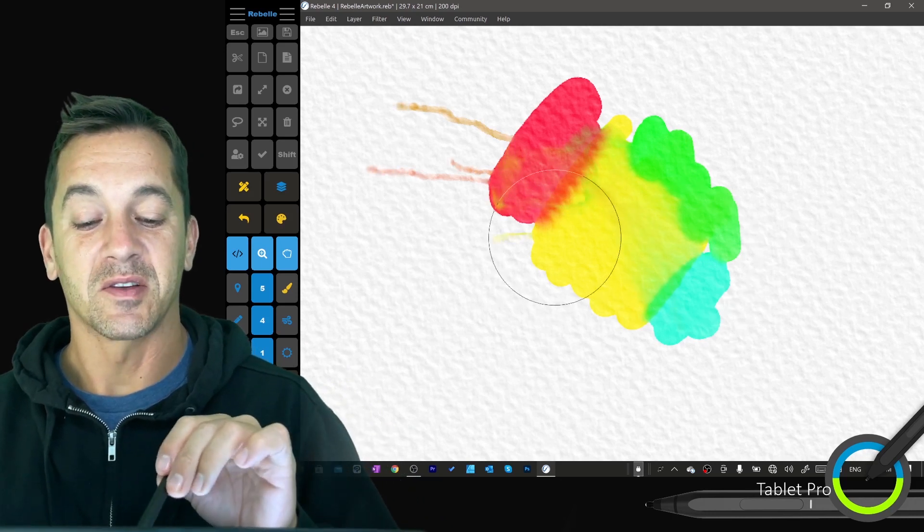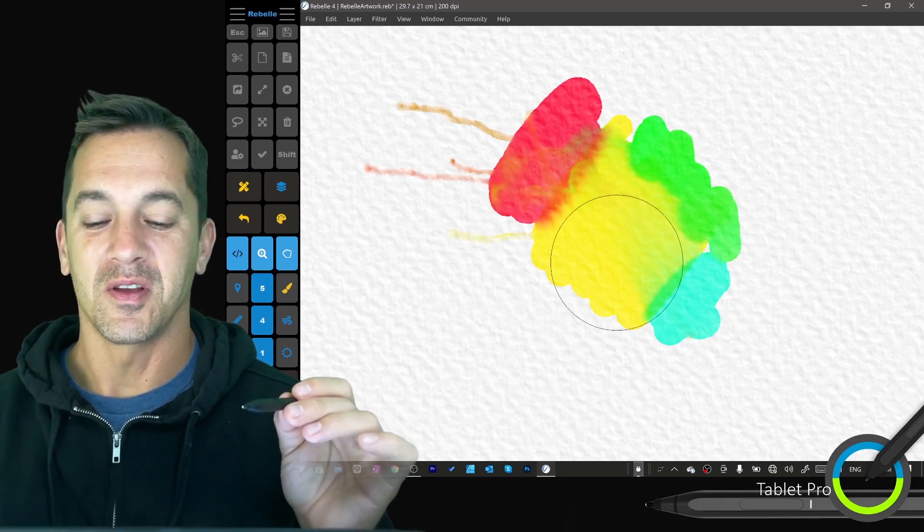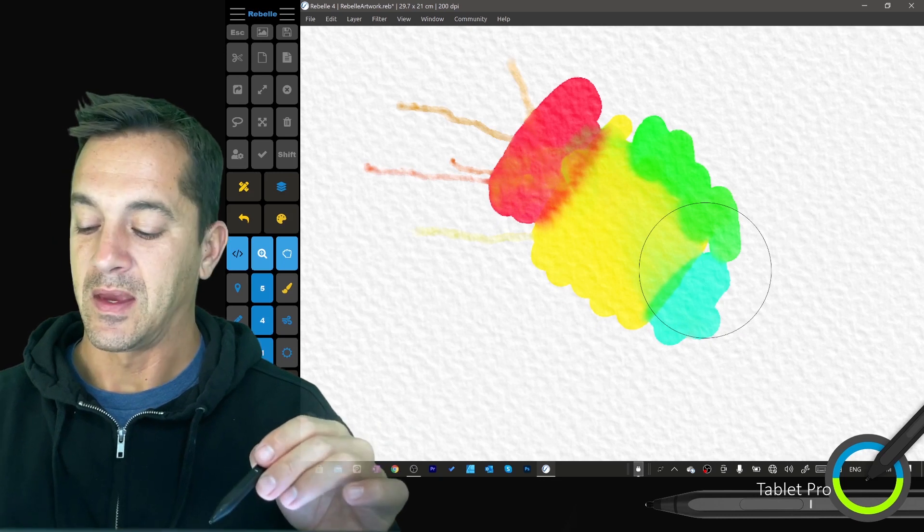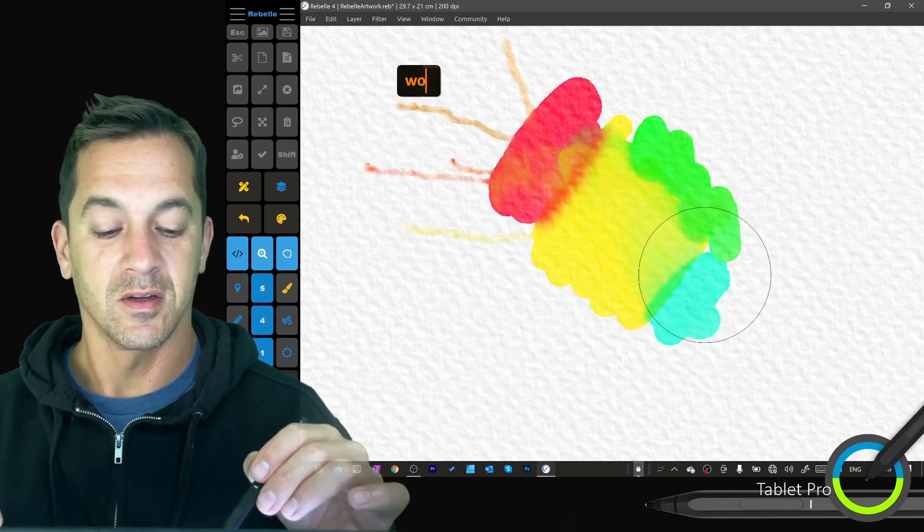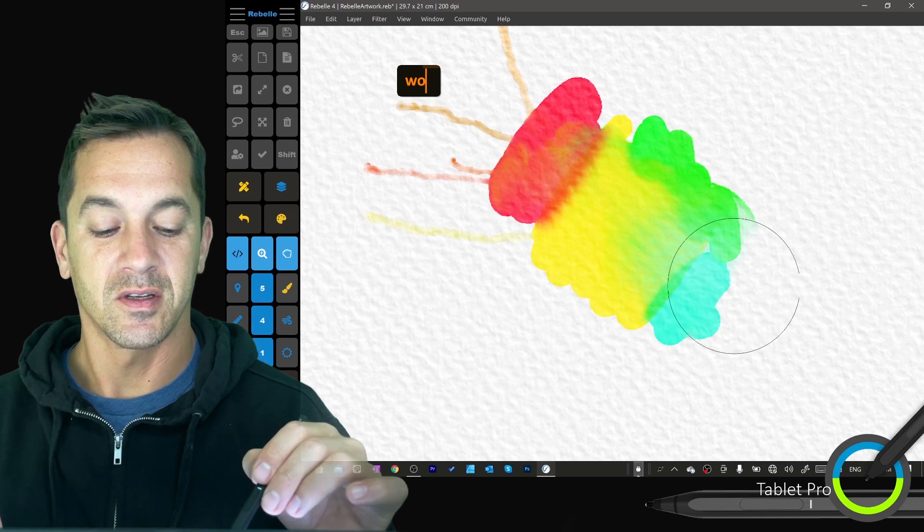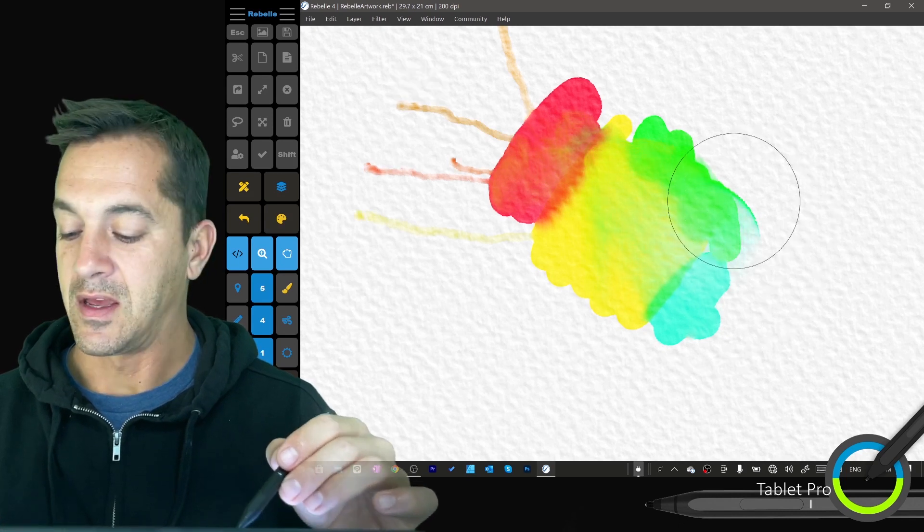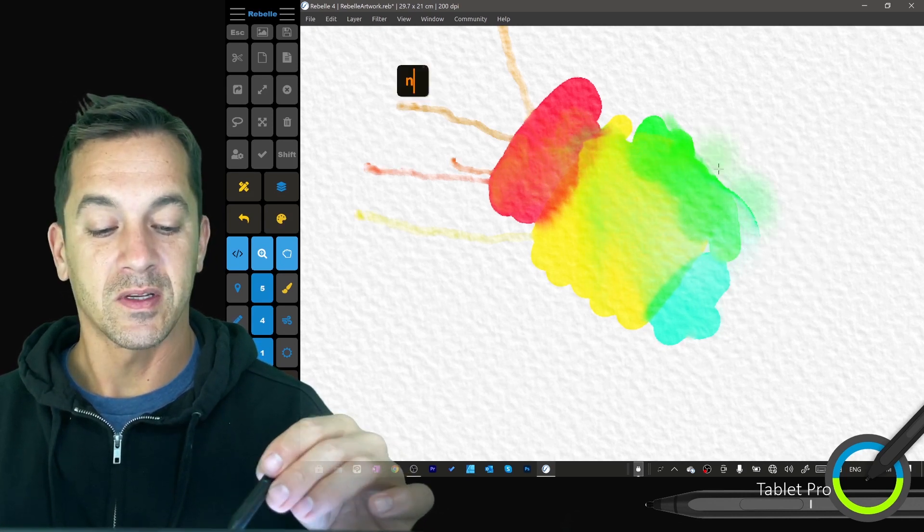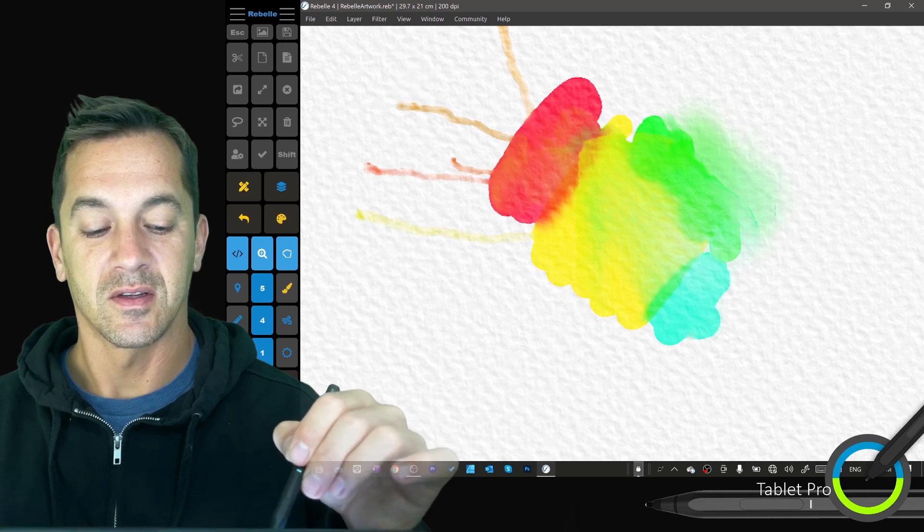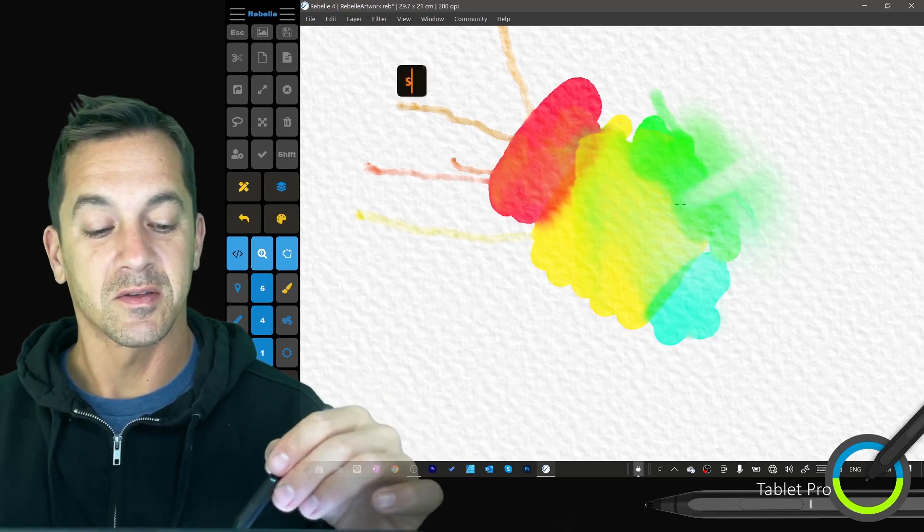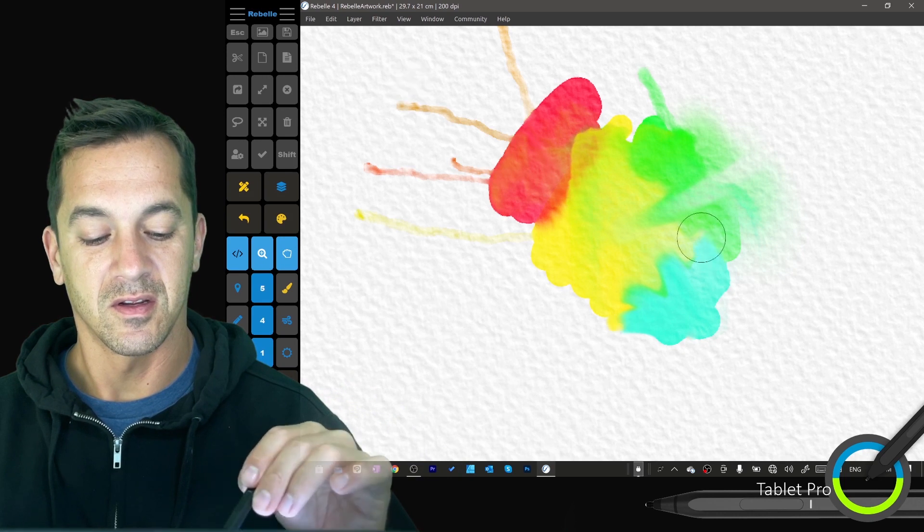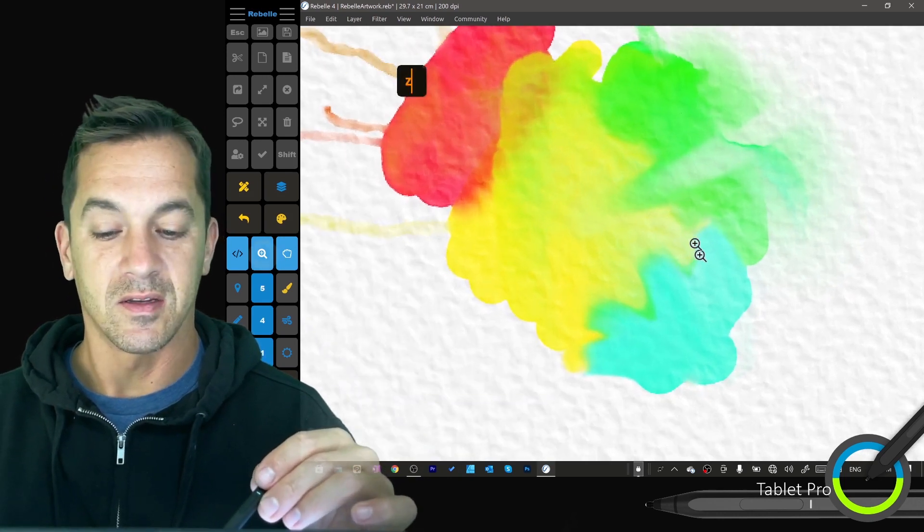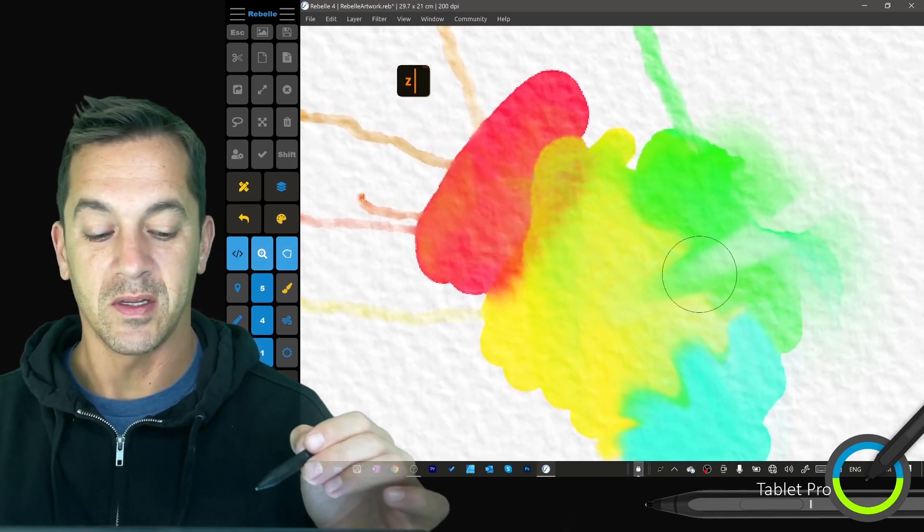So actually this is the blow tool, and let's add a little bit of water over here and then push it. And then we're going to mix, mix here, and then let's smudge and zoom in a little bit.